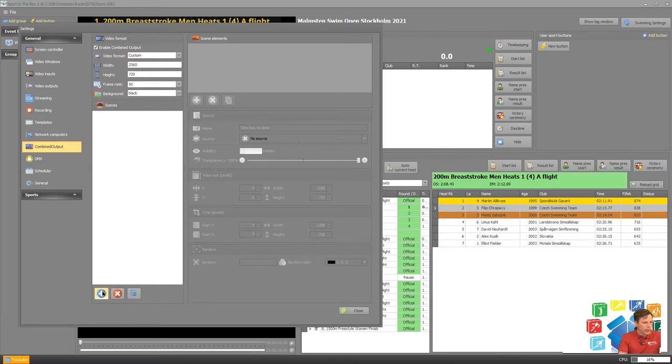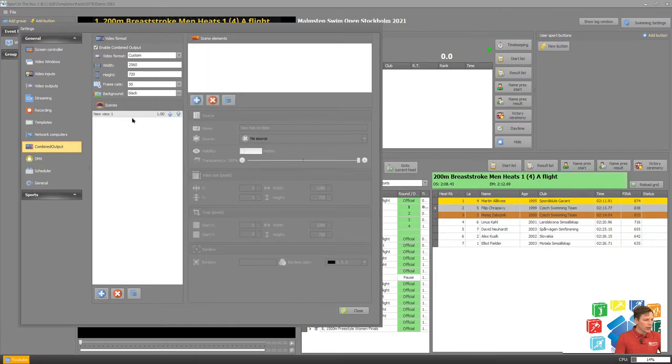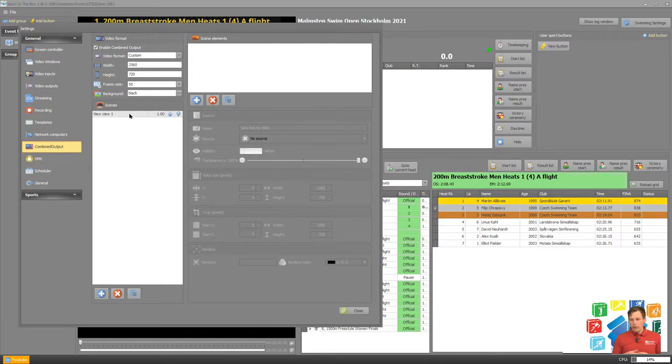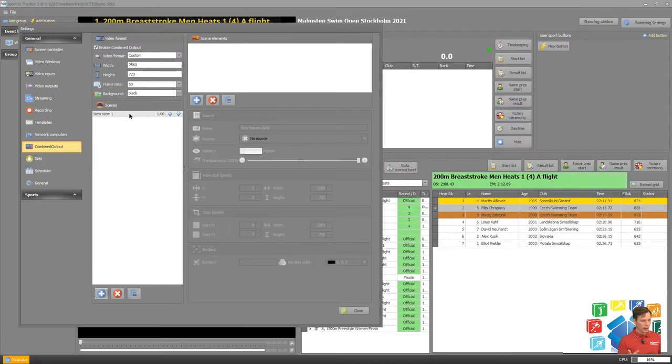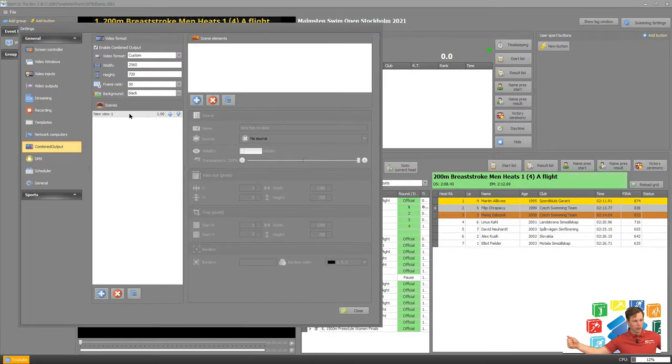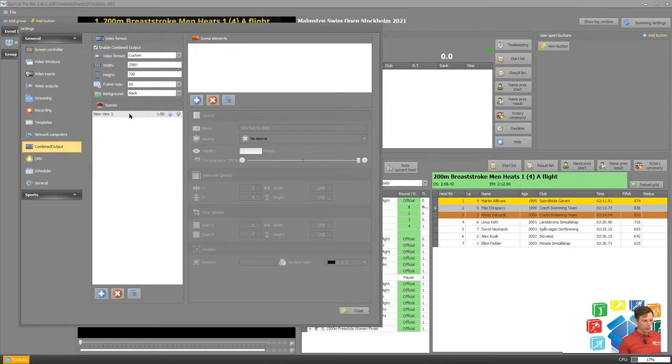Now we can create a scene and here we have to think through the different scenarios of what we want to do. So I'm thinking that we have three major scenarios. One where we have as it was already configured scoreboard to the left video to the right. Another scenario where we maybe have the video stretched over the whole video screen. Then the third scenario where we want the special content from our full screen screen controller to be displayed.